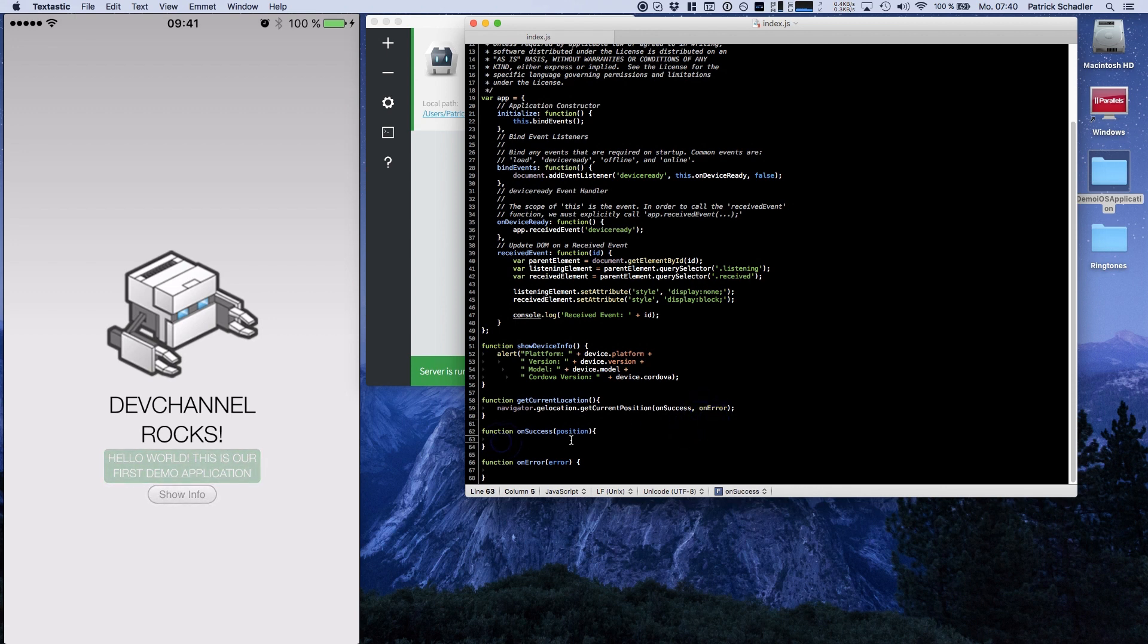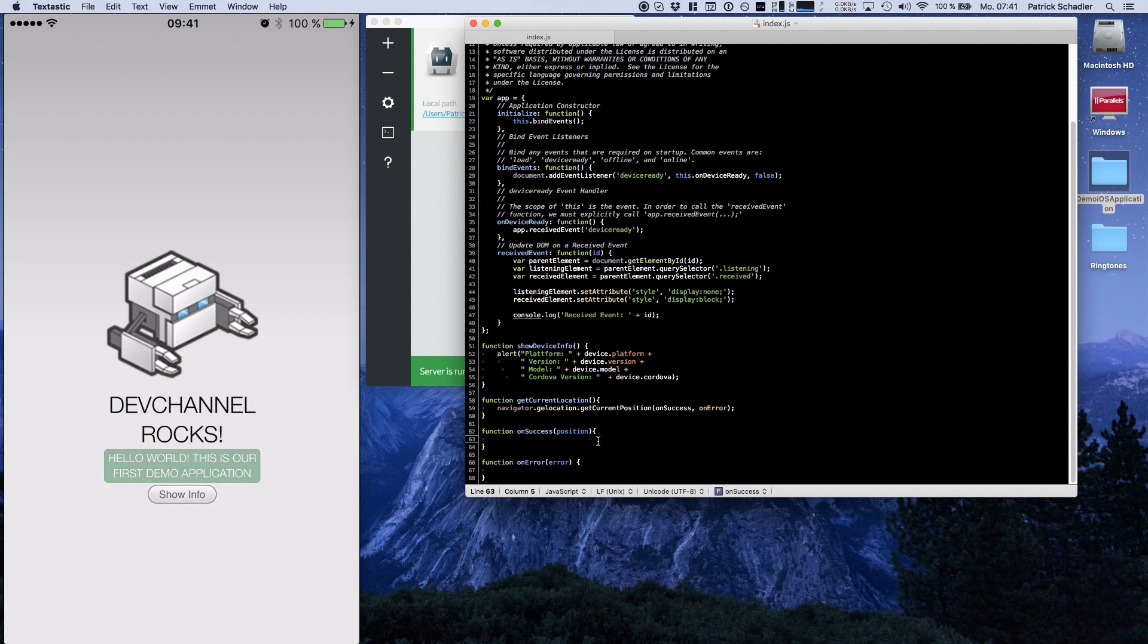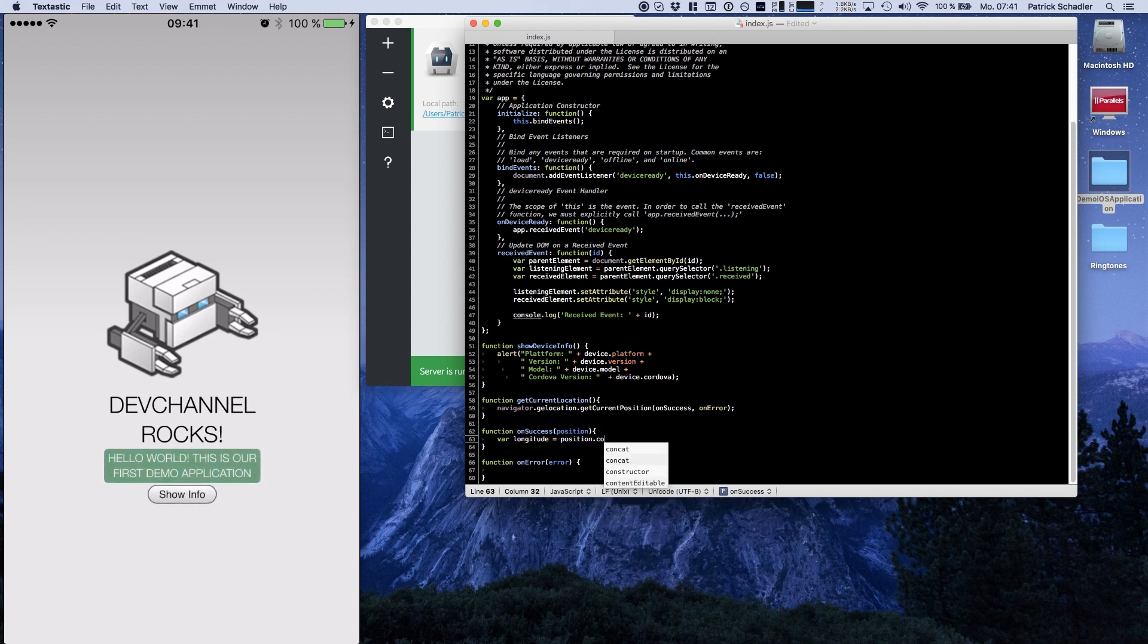So what does it mean? That means when you call getCurrentLocation, we're calling navigator.geolocation.getCurrentPosition and we're handing over onSuccess and onError callbacks. onSuccess is called if we get the position. On most devices, especially iOS, you have to confirm that the application can use location services. If you do not confirm that, you will get onError. So in our success callback we want to see the latitude and the longitude. And it is stored in the position object. position.coords.longitude.